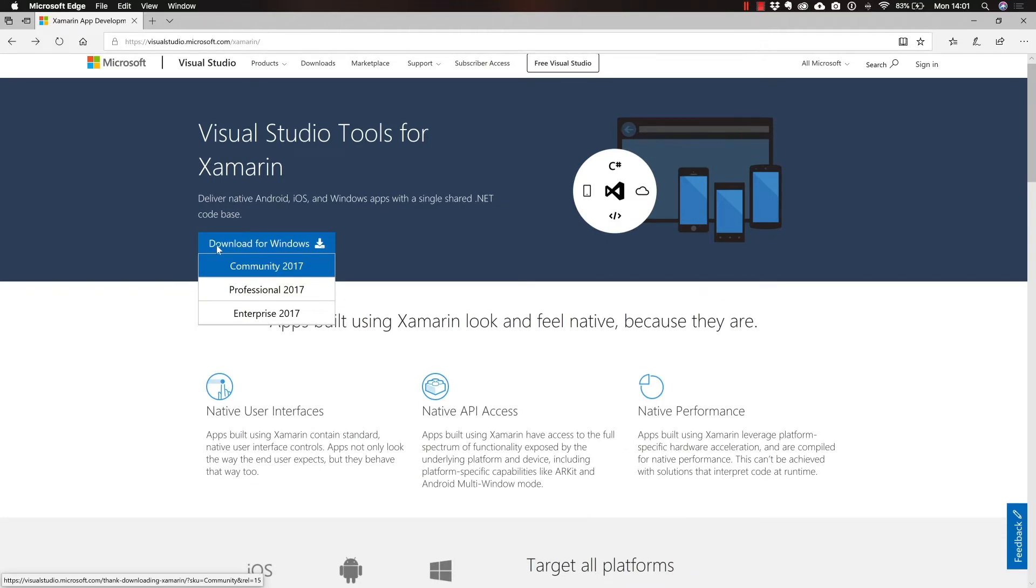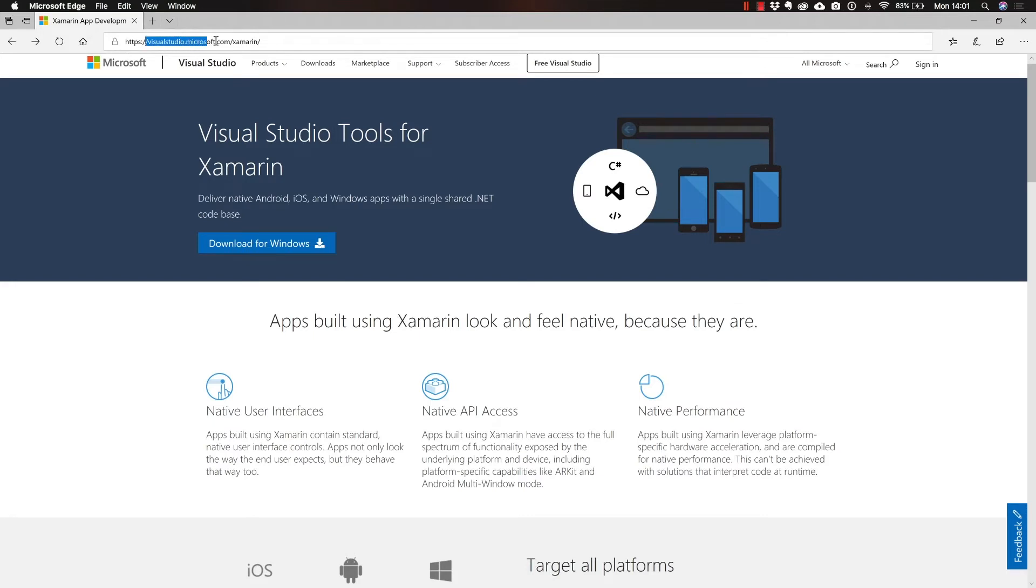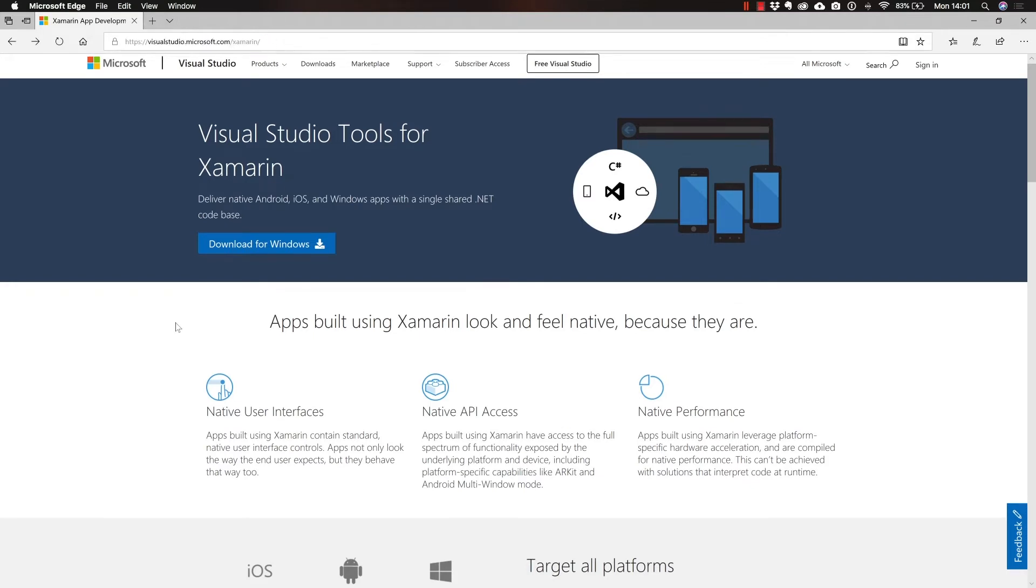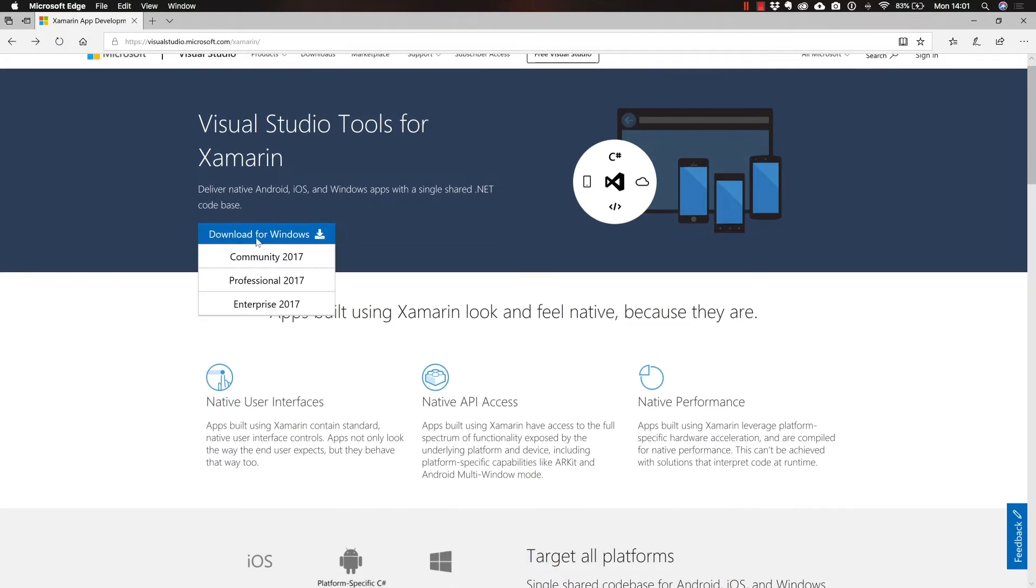We are going to be navigating to VisualStudio.Microsoft.com/Xamarin. In here, you're going to find a download for Windows button. So this same page is going to identify whether you're on Windows or on Mac and prompt you to download the version for that specific operating system.